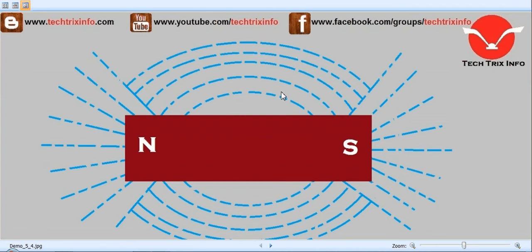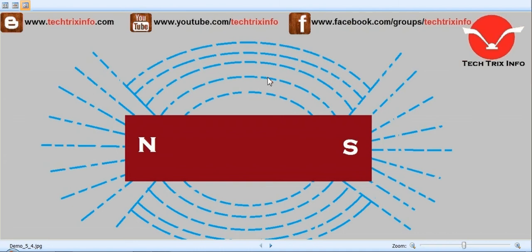These lines of forces are collectively called the magnetic flux. A weak magnet normally has relatively few magnetic lines of forces, whereas a strong magnet has more magnetic lines of forces.